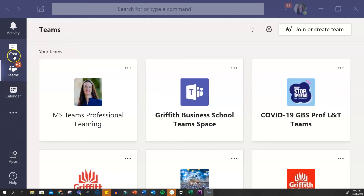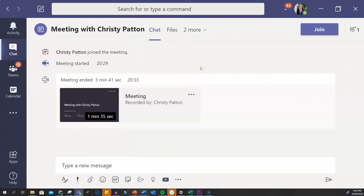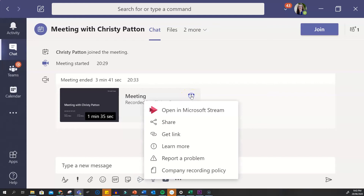A solo meeting will appear in your Teams chat. Click into chat and enter that meeting with yourself. Your video may still be processing. Once the thumbnail appears, click into the three dots and select Open in Microsoft Stream.